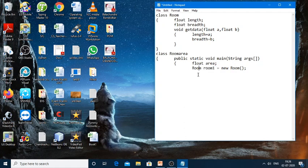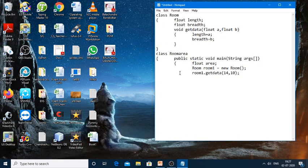Now we need to call the method using room1.getData, passing two parameters: 14 and 10. Whenever we need to call a particular method, the syntax followed is object name dot method name followed by arguments. So here the object is room1, the method is getData, and the arguments we are passing are 14 and 10.